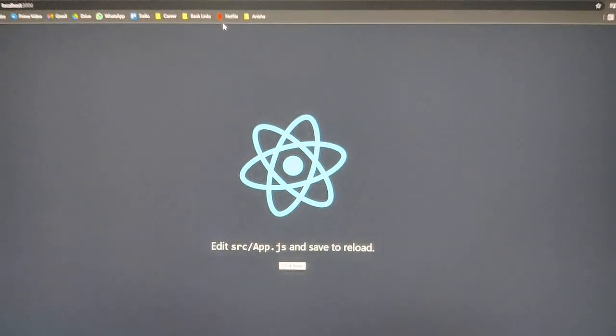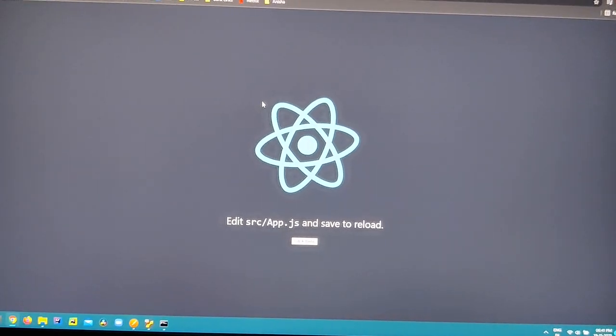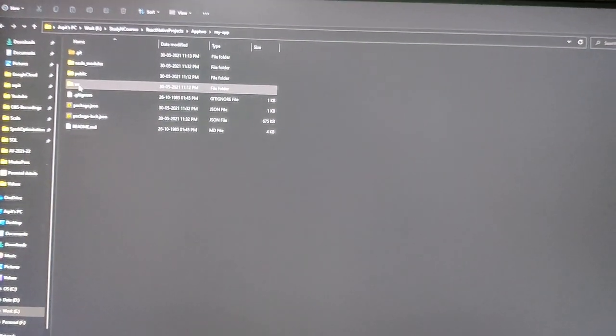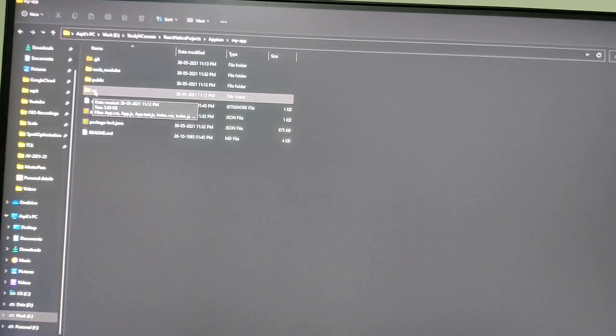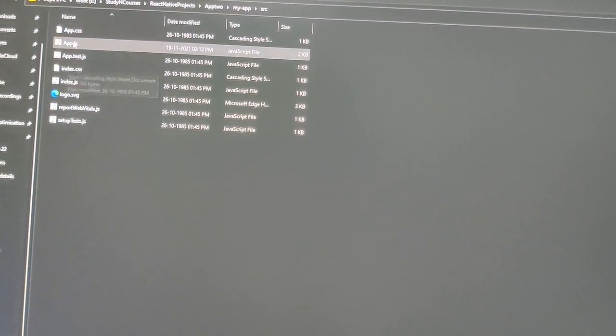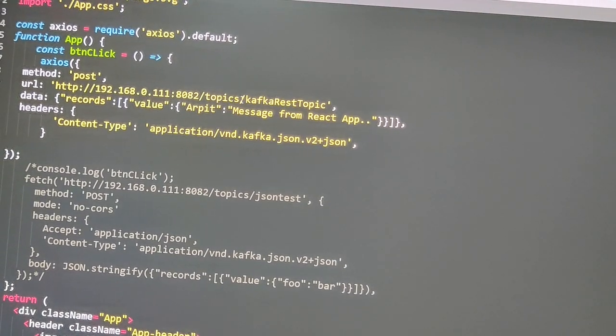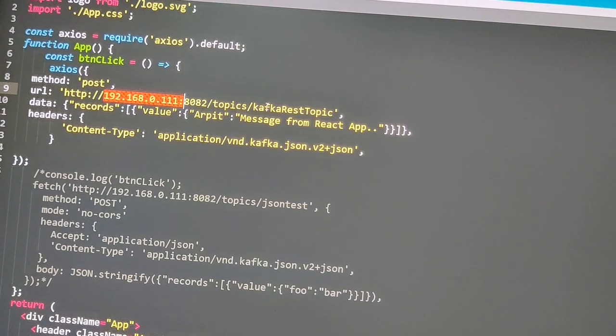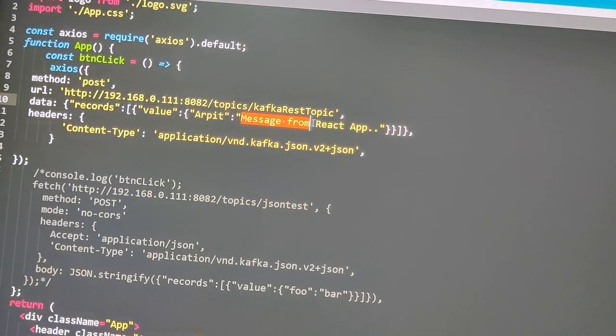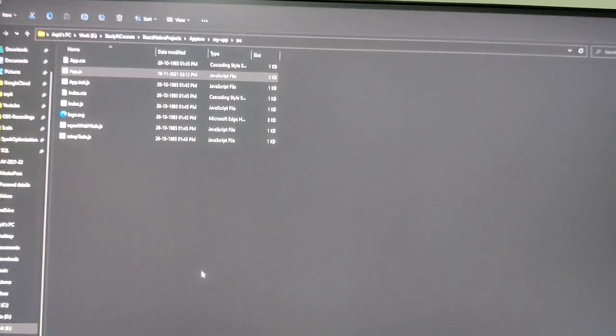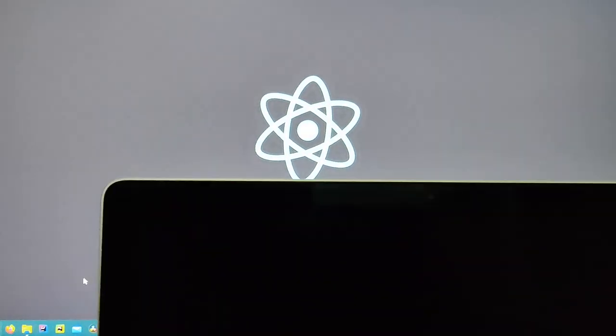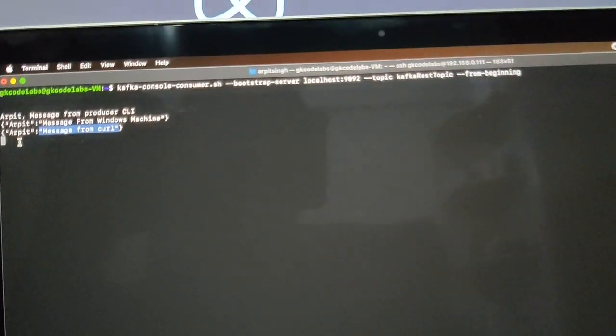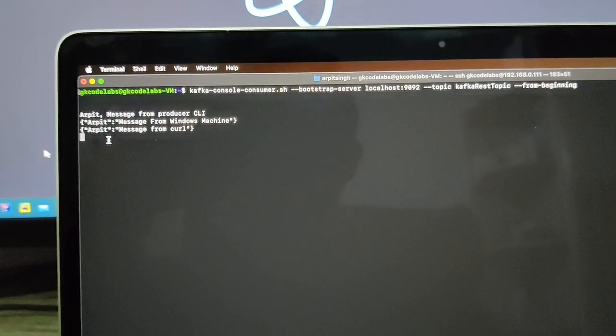So you can see the application is started. Now what this application does, I just did it for testing. I'll show you the source code. If you go to source and if you see app.js, you can see I am hitting the same URL 8082 and the kafka-rest-topic and some message I am posting: message from React app. That is what this app is doing.